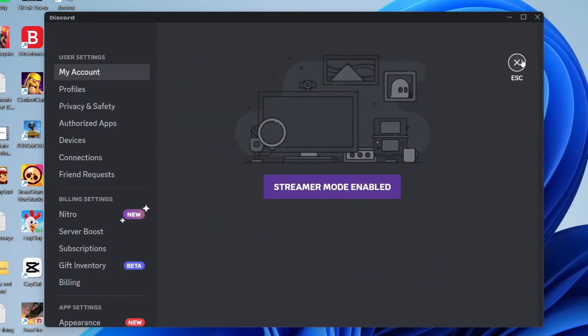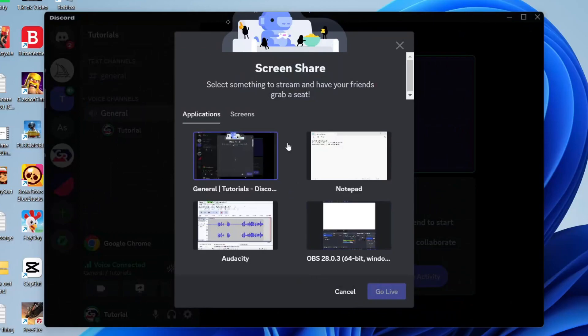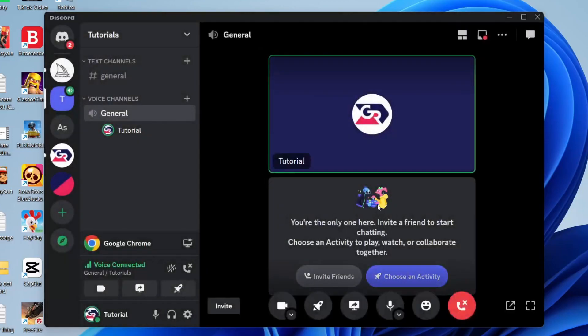Then head back to the call or server and try screen sharing again. Make sure it's an application screen share once again. Hopefully that will fix the problem.